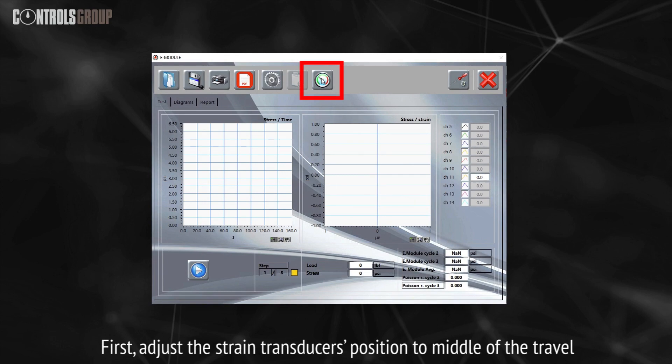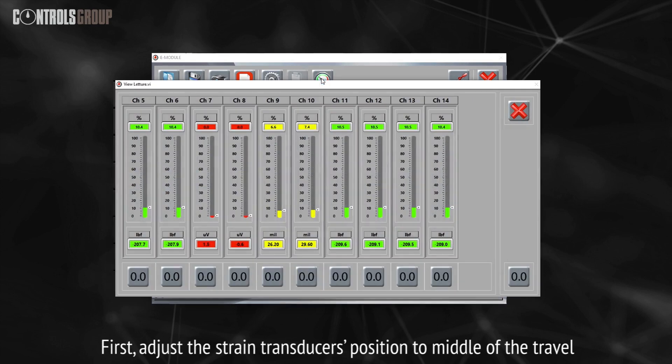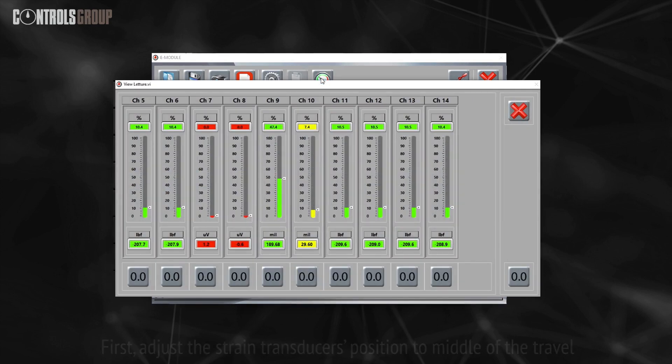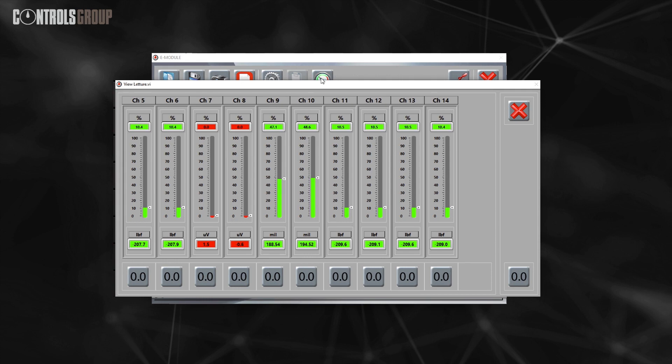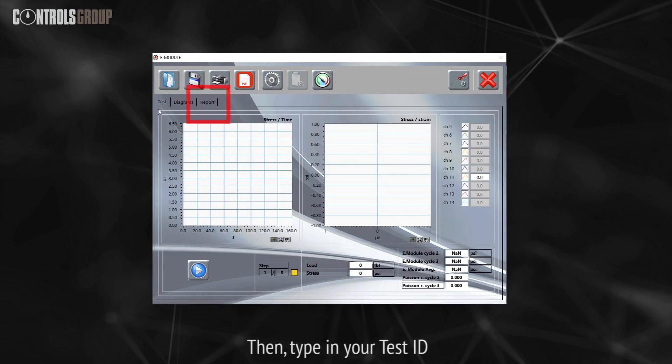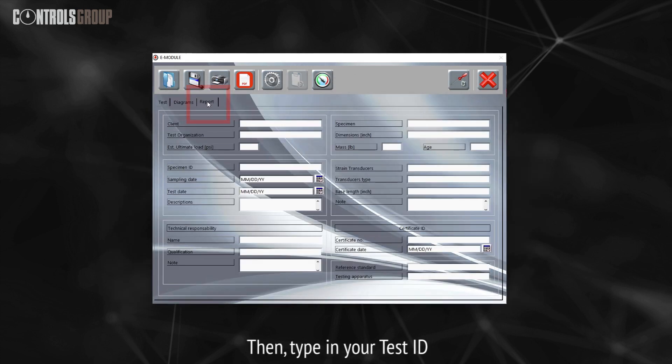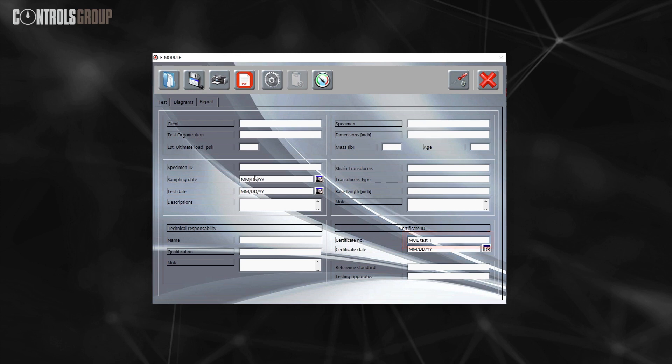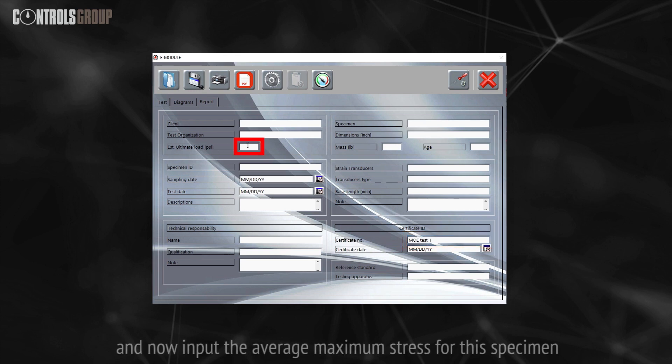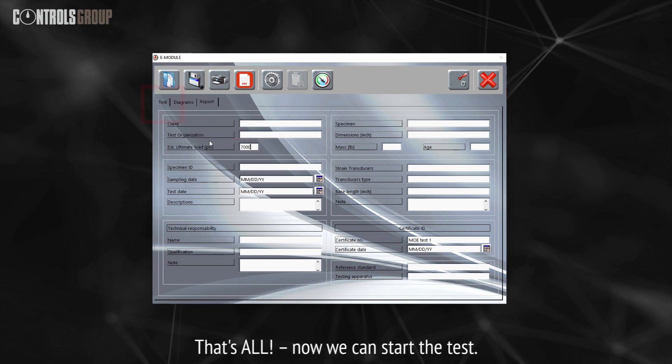First, adjust the strain transducers position to middle of the travel. Then type in your test ID. And now input the average maximum stress for the specimen. That's all.